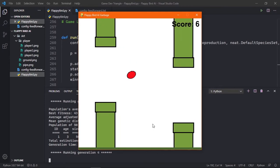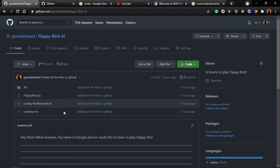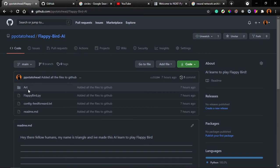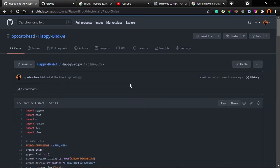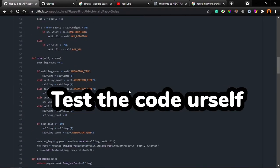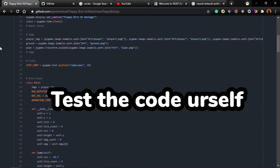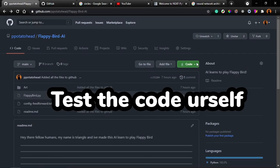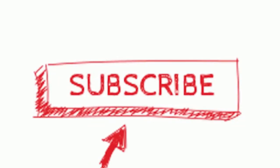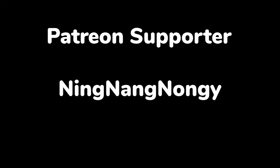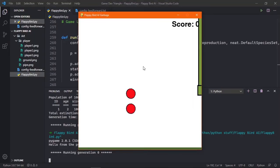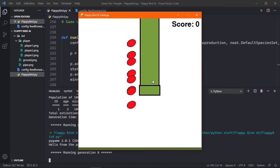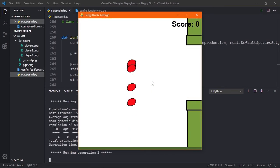Now that's it for this video and the code for this project is in the GitHub repository in the description below. Subscribe for some more videos and I'll see you in the next video. I want to thank my Patreon NingNangNagi for his awesome support on Patreon. If interested, please visit my Patreon page which is in the description below.